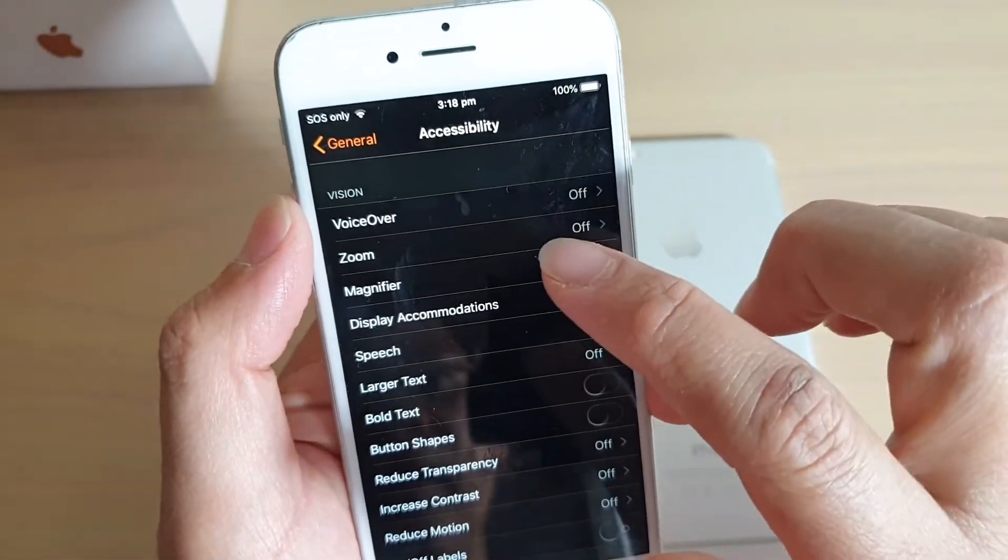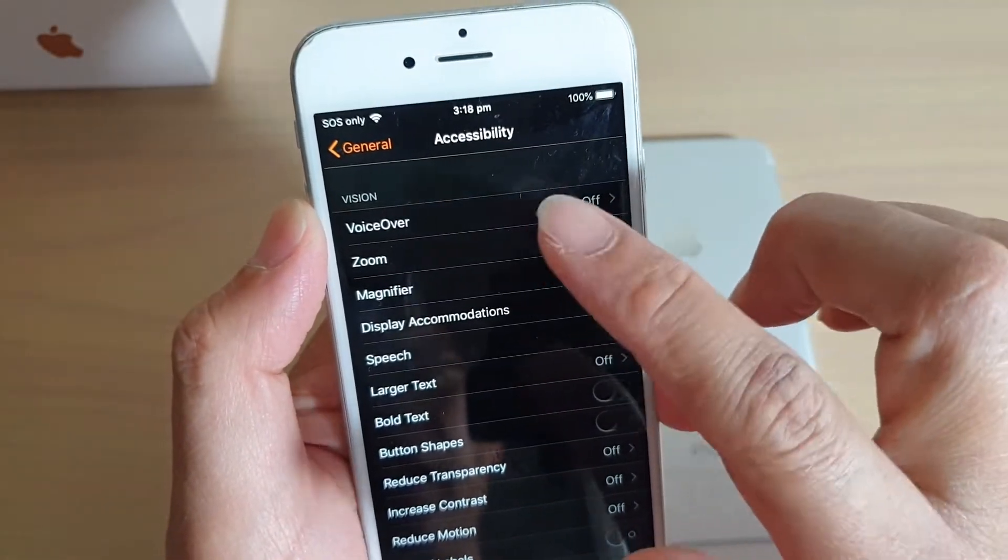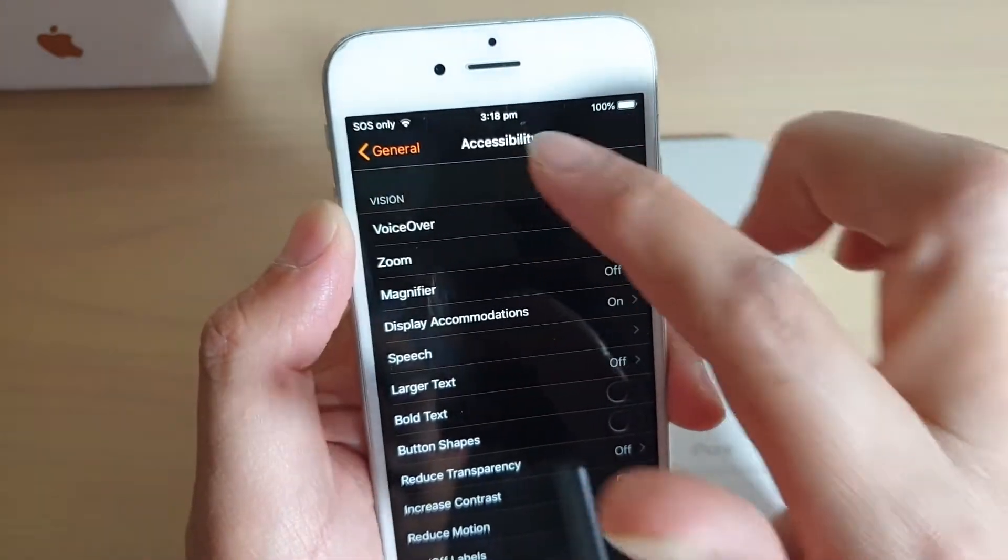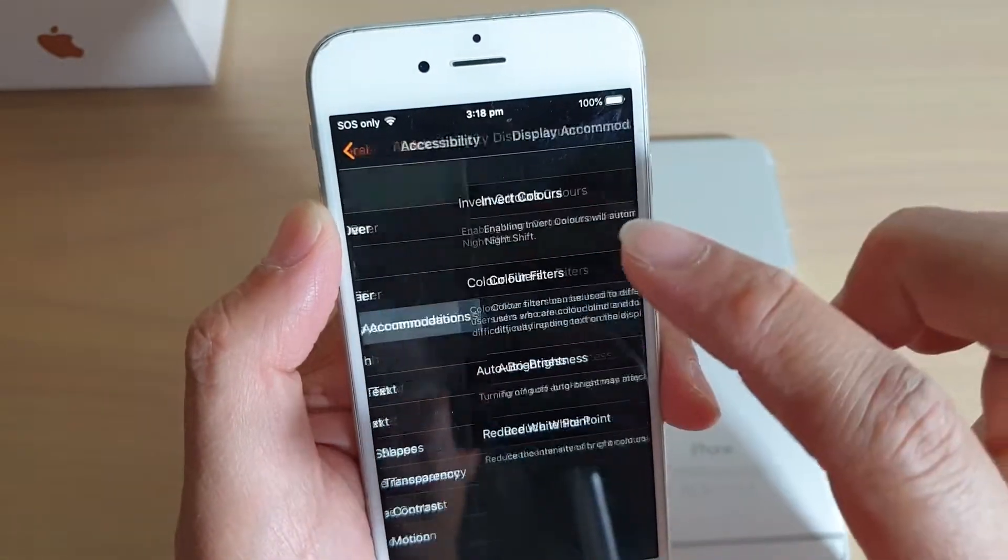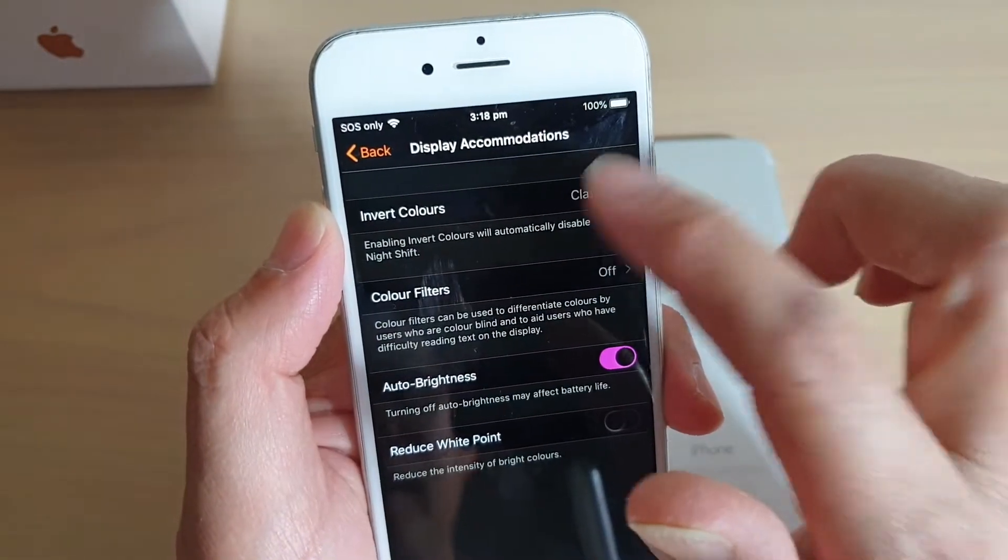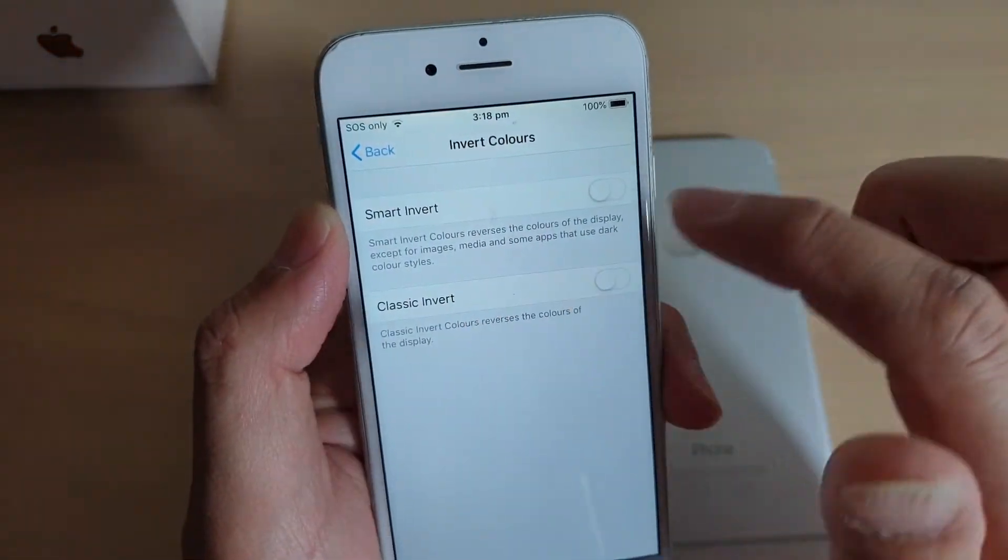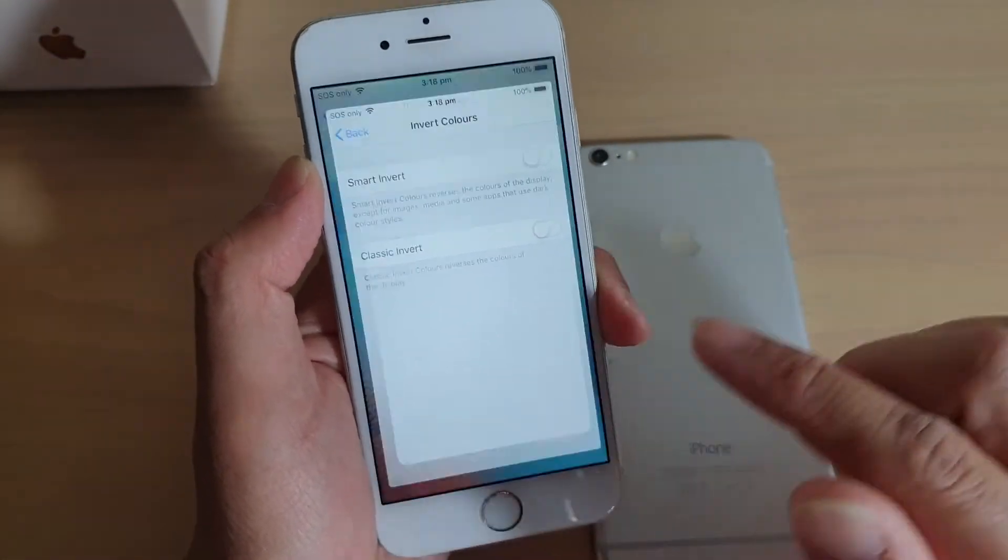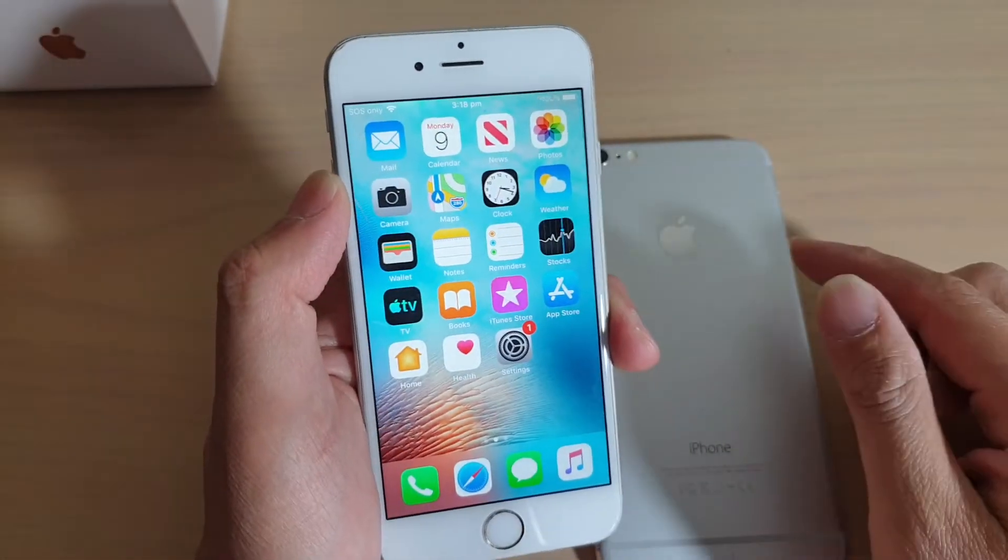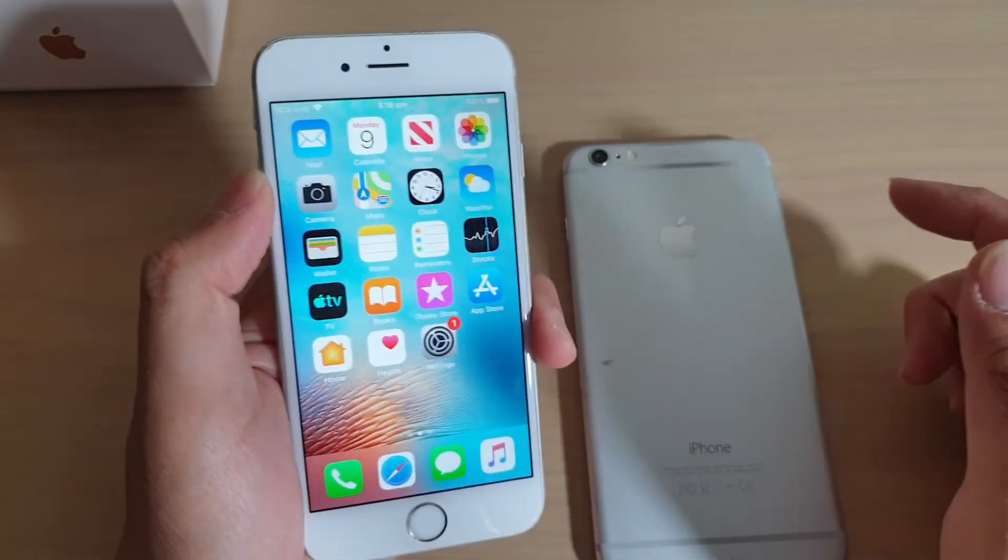Go into General, Accessibility, and then tap on Display Accommodations, Invert Colors, and I will turn off the Classic Invert. And that's it. Thank you for watching this video.